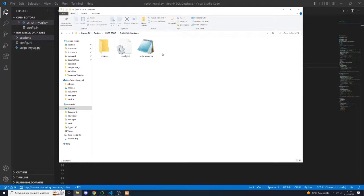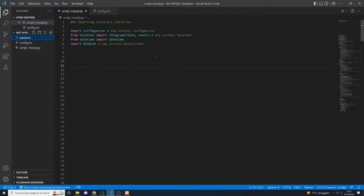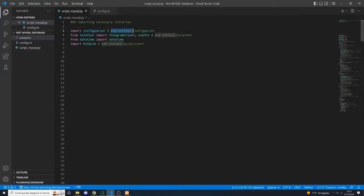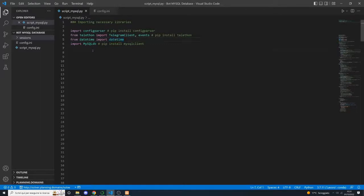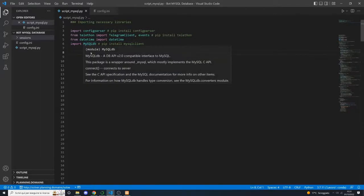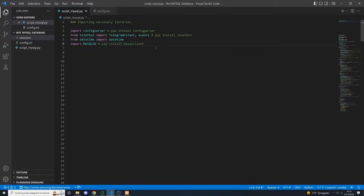Next, open this folder inside your preferred editor — in my case, it will be Visual Studio Code — and open the .py file. Here, we will import all the necessary libraries. The first library is called configparser. If you don't have it, just write pip install configparser inside your terminal. The second library is called Telethon. The third is datetime, which you should already have. And the last library is called MySQLdb — if you don't have it, write pip install mysqlclient. We will use this library to connect to our database.